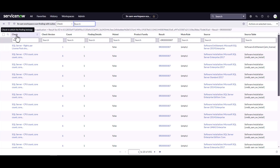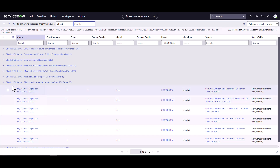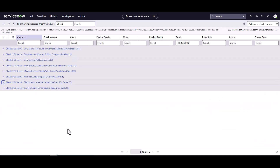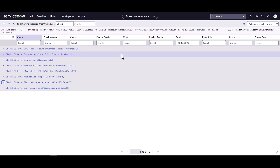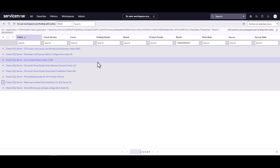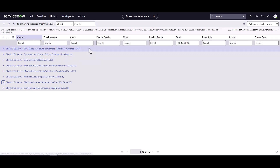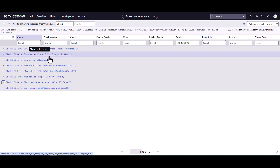I like to group the results by check, which groups together all issues found by that specific check category. Now I can see we've got 285 CPU errors to look at, developer and express configuration issues, environment field issues, and more. These are all things we need to address before we can say our SQL Server license compliance position is even accurate — missing CPU and core data will make our reconciliation wrong, and unresolved developer and express configurations could cause us to consume licenses we shouldn't be.